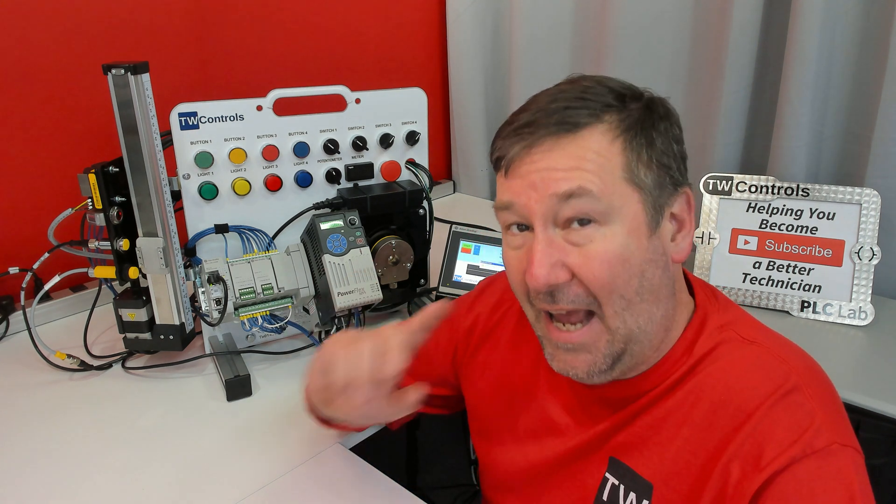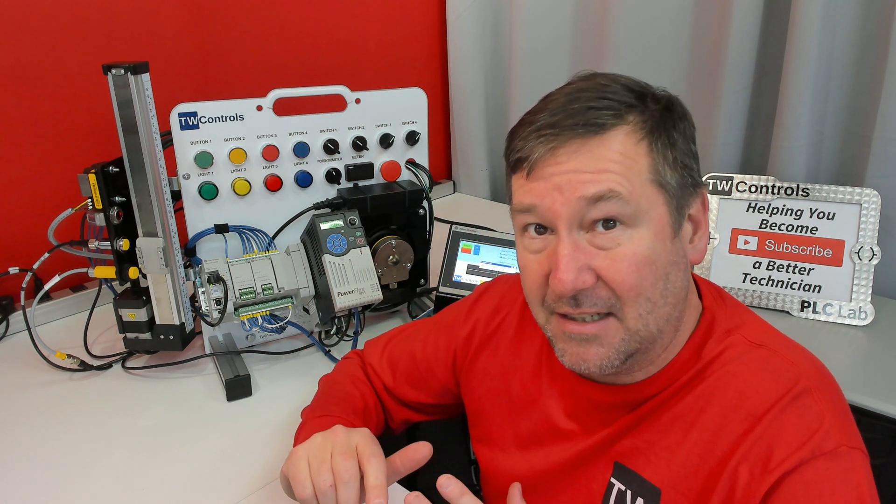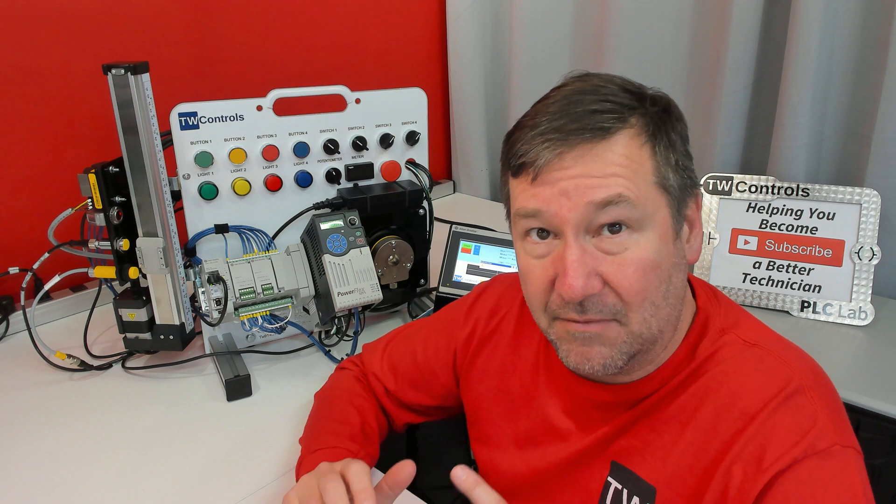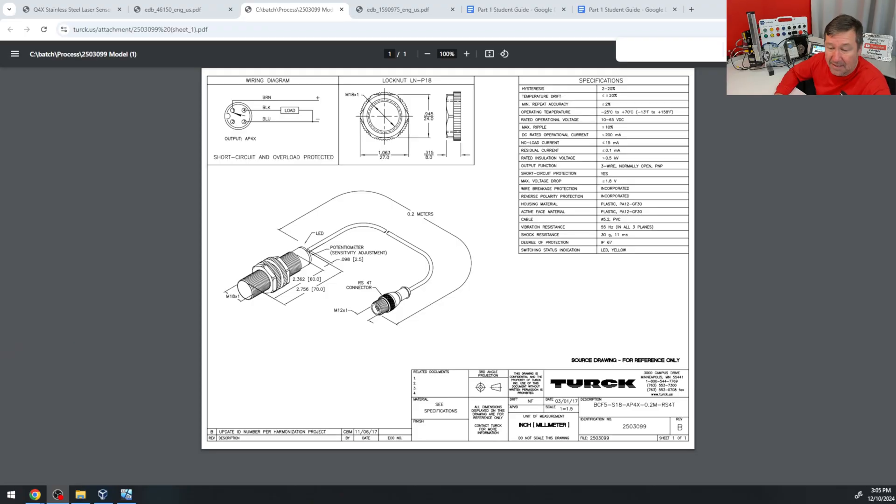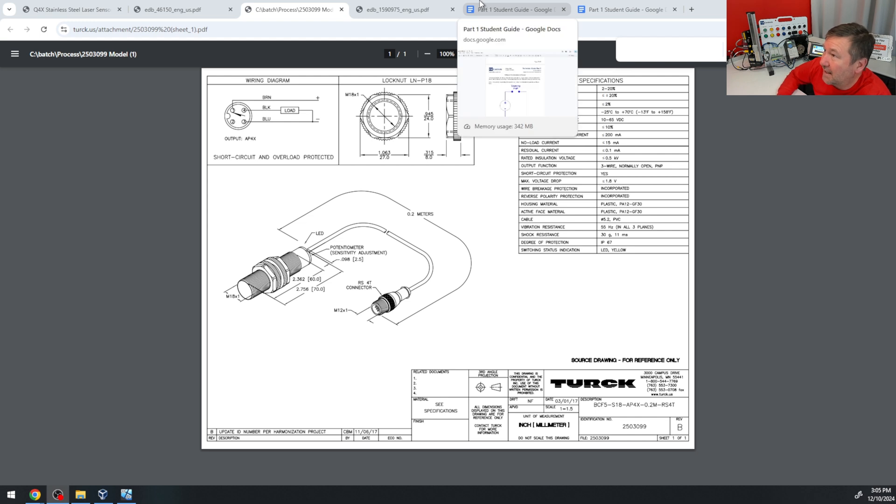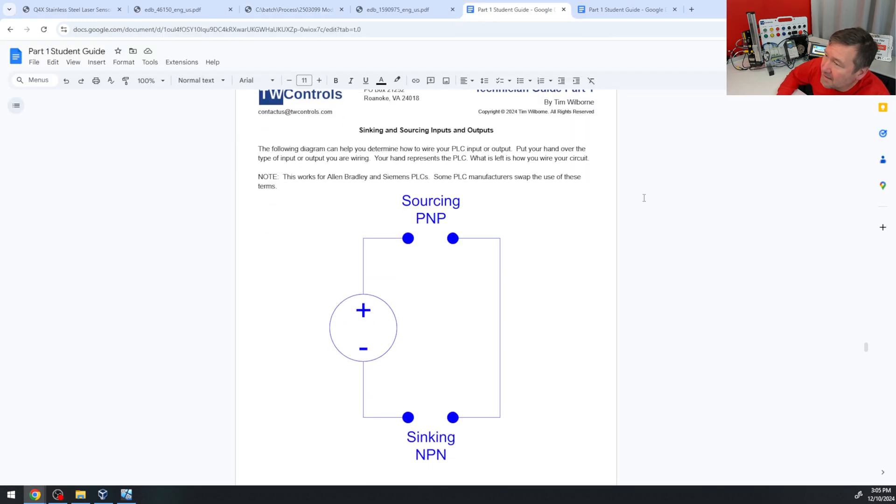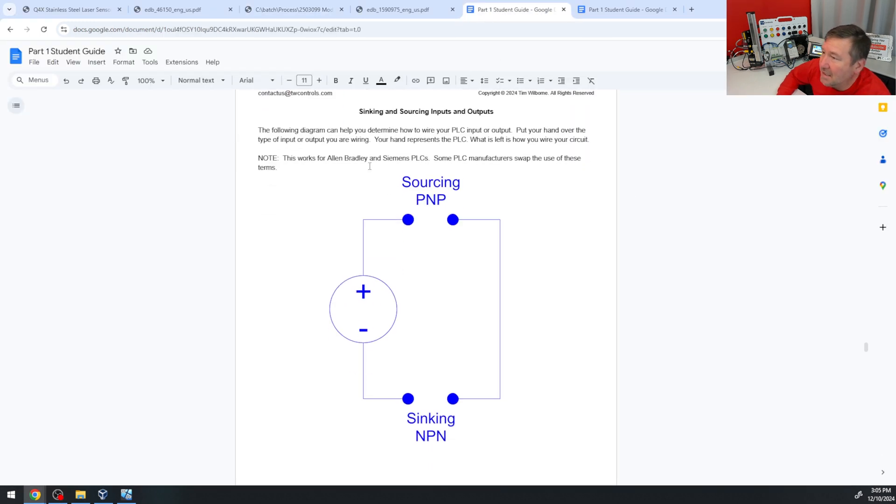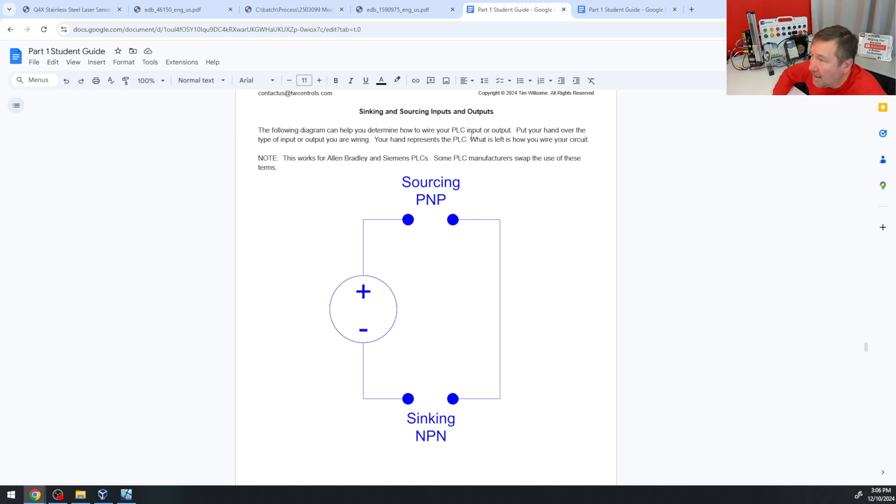And we have a video where we talk to the details of sinking versus sourcing. But in that video, which I'll put a link to the whole course series in the description where you can find it, we have this right here. And it says the following diagram can help you determine how to wire your PLC input or output. Put your hand over the type of input or output you're wiring. Your hand represents the PLC. What is left is how you wire your circuit.